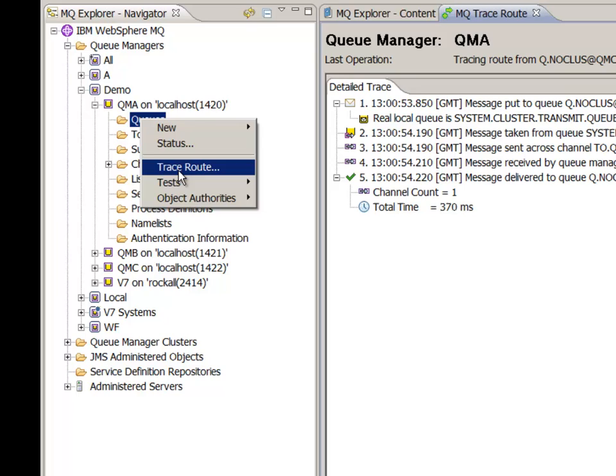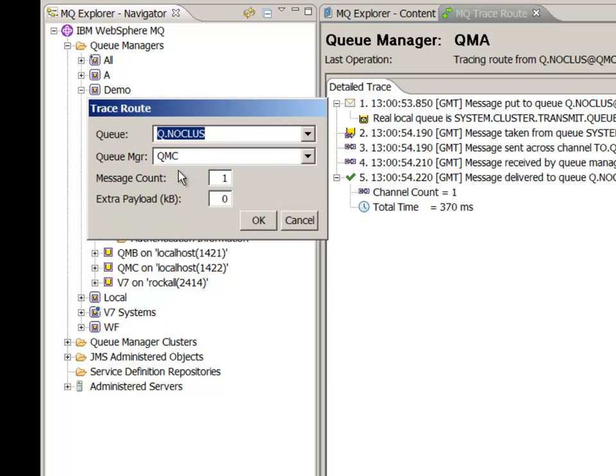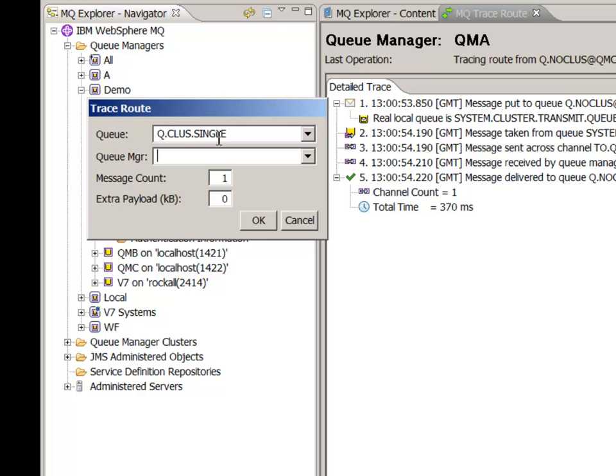In the next example queue.clust.single is defined only on QMC but advertised in the cluster. So when I try to put to that queue on QMA it will be discovered and sent through the cluster to the correct location.